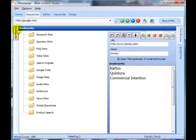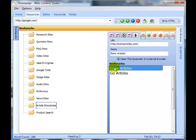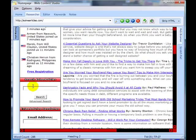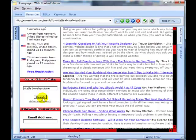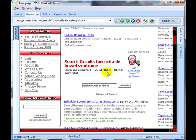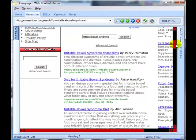I'm going to go over and have a look at EzineArticles and search for irritable bowel syndrome. Here we've got the results — there are 3,618 articles on irritable bowel syndrome, so there's plenty of scope and plenty of research for me to base my work on.